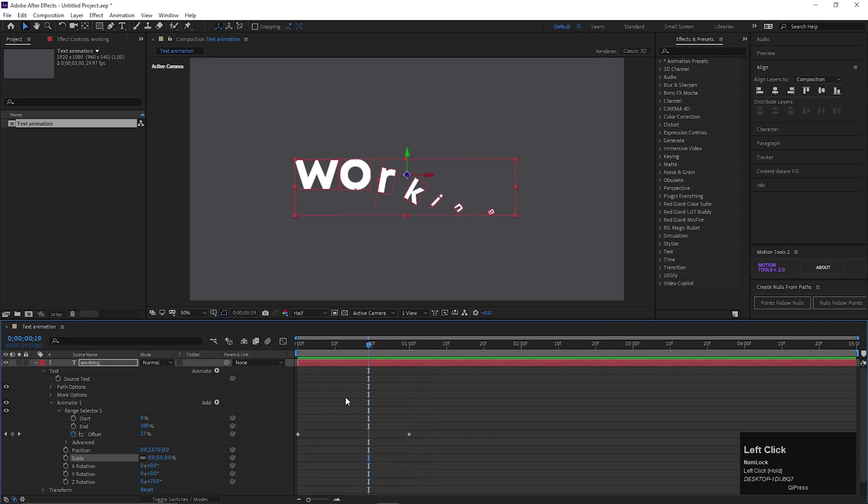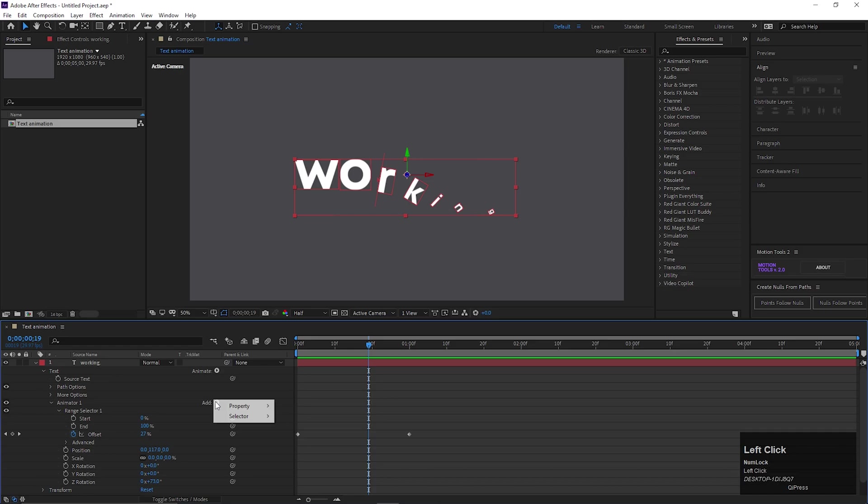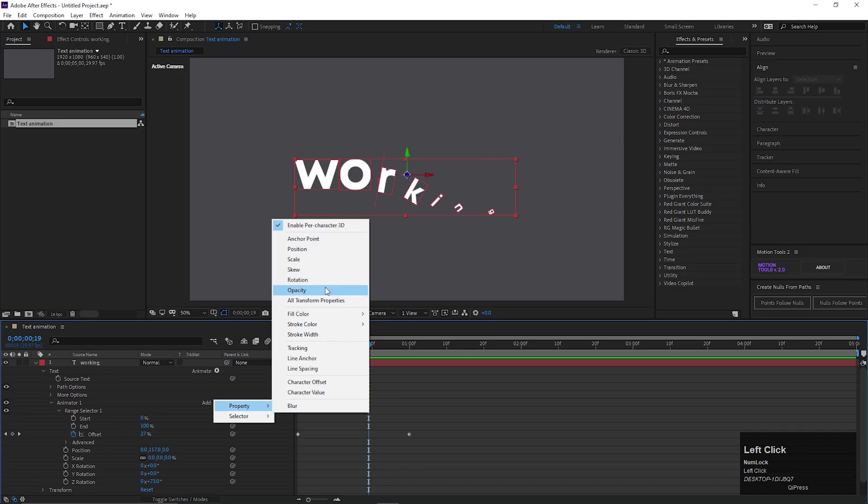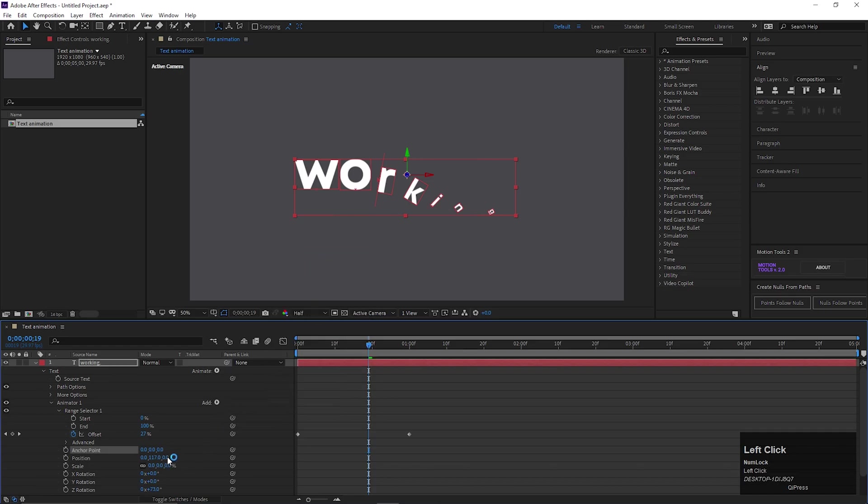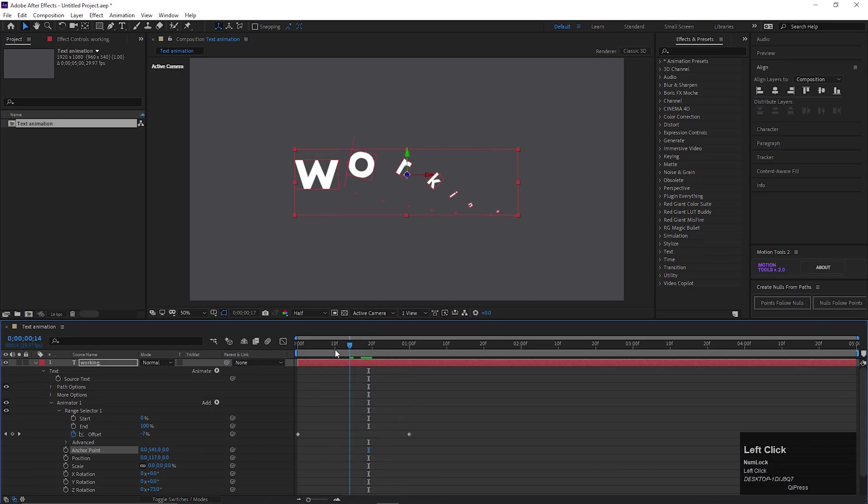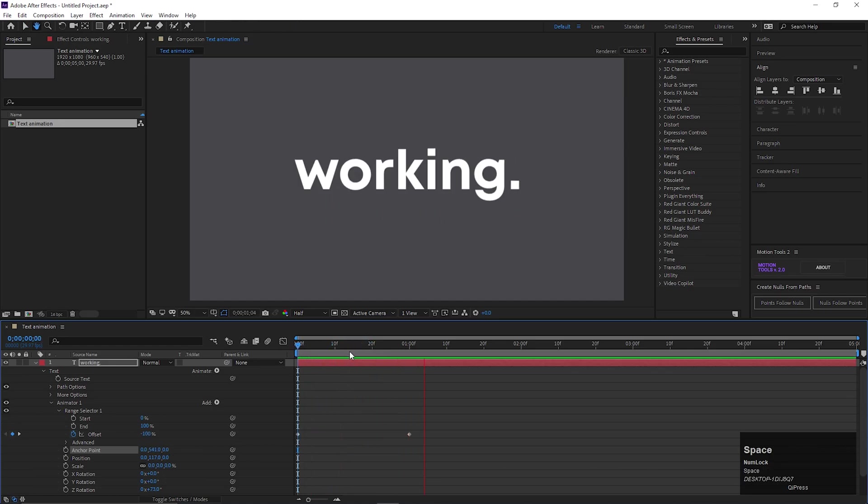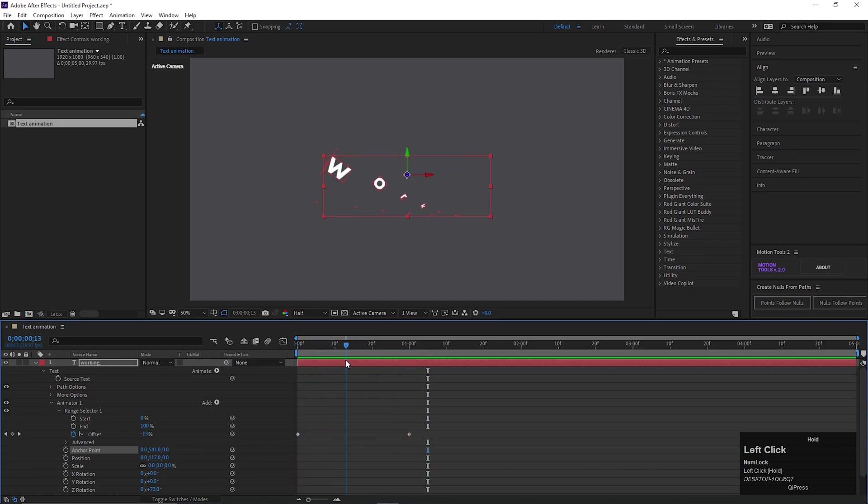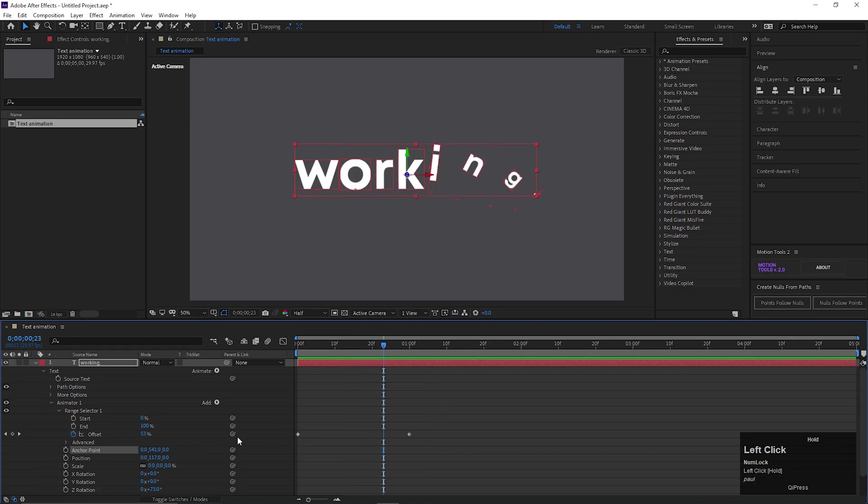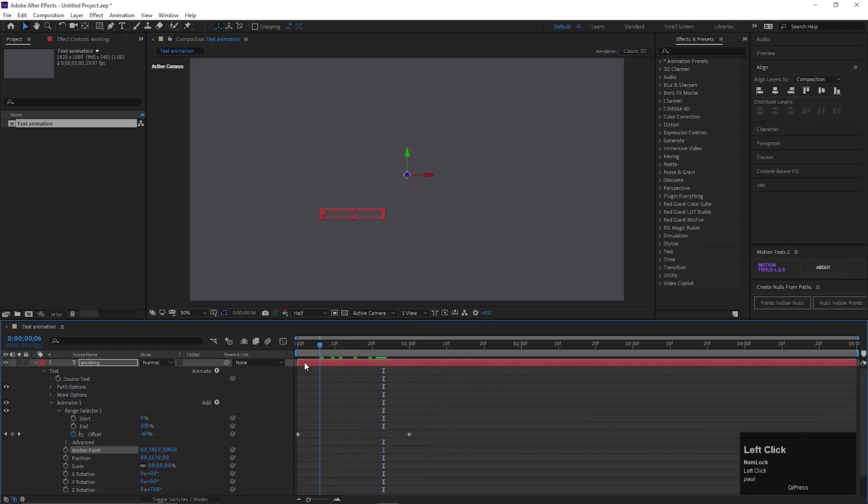One more thing that you can add here is Anchor Point property. By changing its value you can get more dynamic results like this. Just play with the values, and you will find lots of different ways to animate your text. I am trying to show you some different kinds of results with different values.